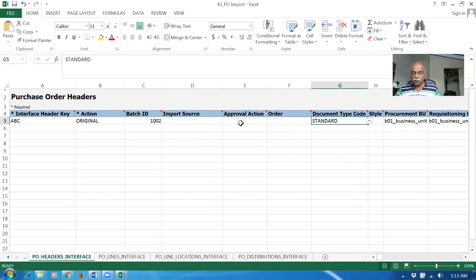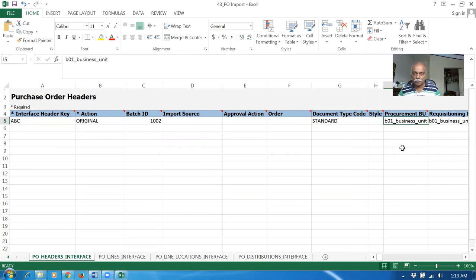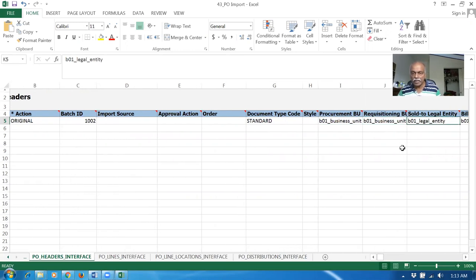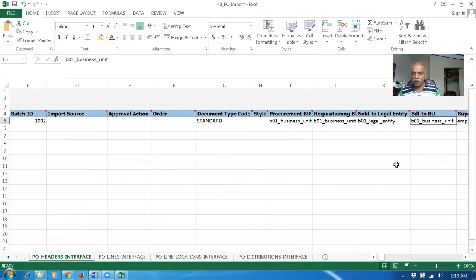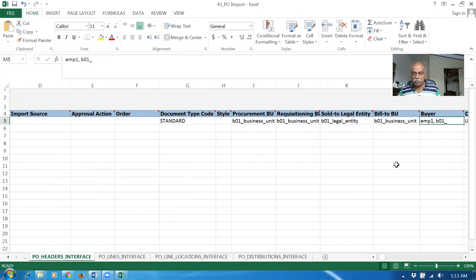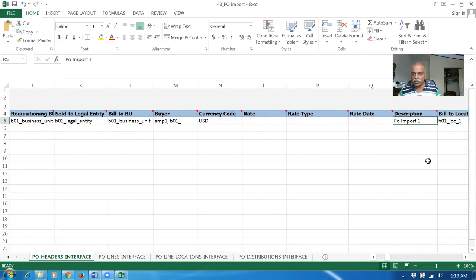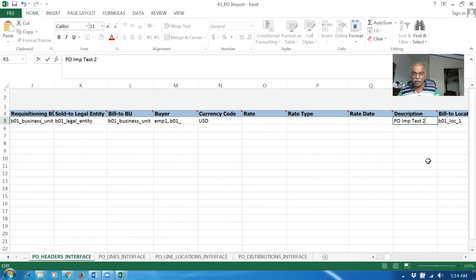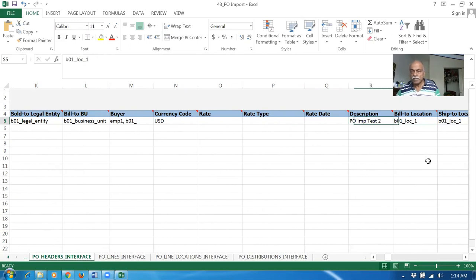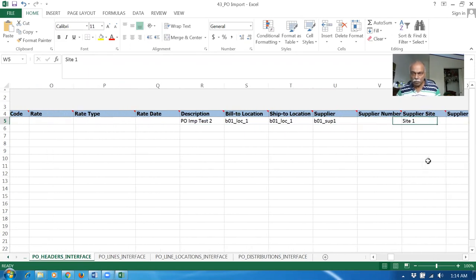The document type is PO code — drop it down and you have only one option. I'm now populating my procurement business unit. And then my requisitioning business unit and my sold-to legal entity has been populated. Remember, it is a sold-to legal entity. So it's a BU, it's a BU, and then there's a LE. I will now give a PO description. This description will appear on the PO. The bill location, ship location, and then the supplier has been populated. The site is now populated.